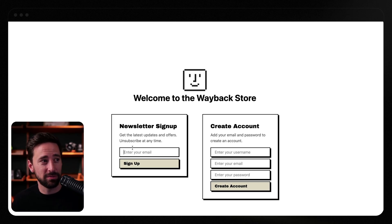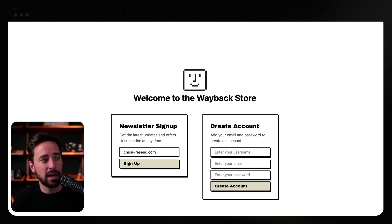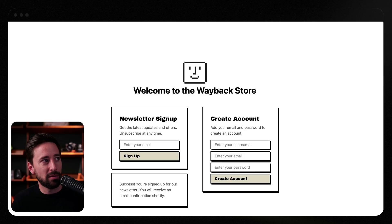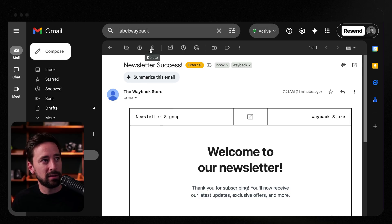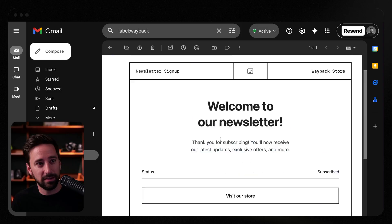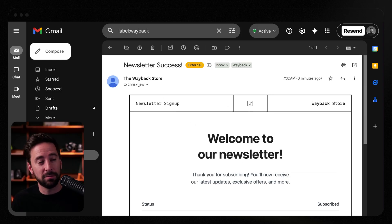Let's test this form. I'll say Chris at resend.com — plus new just to know it's something different — and click sign up. It should send this out and reference the last published version of that template. I'll jump over to my newsletter inbox and here's the next one. It sent it to Chris plus new, so I know it's actually using the template — I just had to send along the template ID. Now I can collaborate on this template in real time.